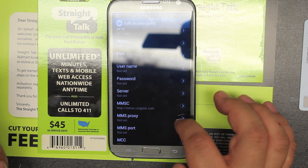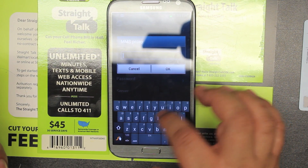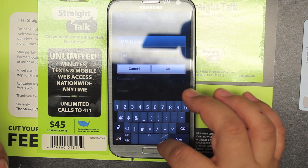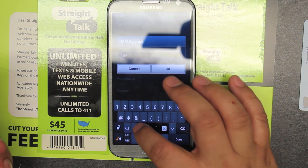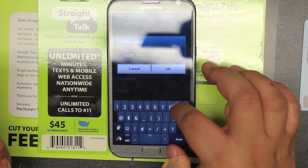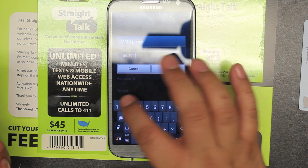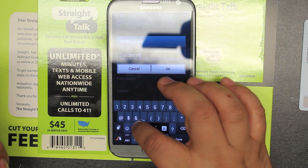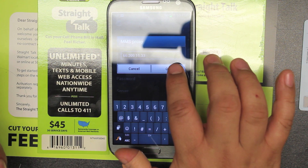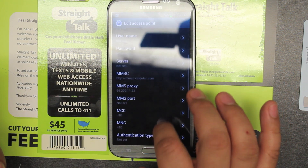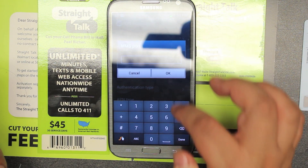Go to MMS proxy — this one we do need. For the proxy, we're going to put 66.209.11.33. Then scroll to MMS port, and the port is 80.